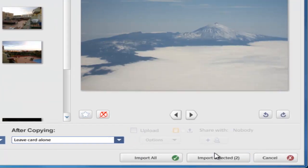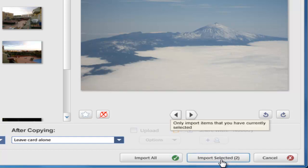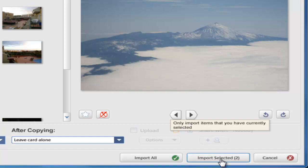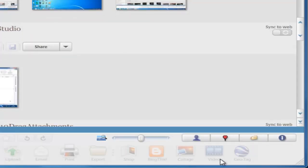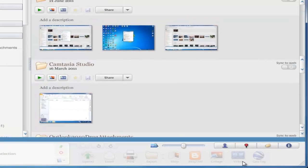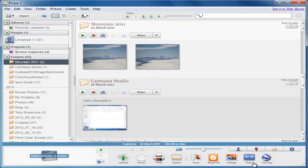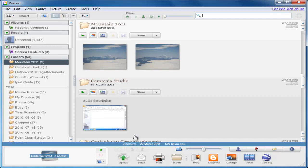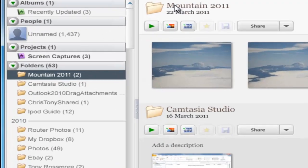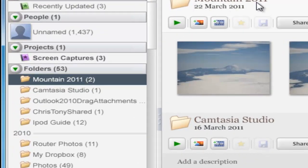The next thing I need to do is click import selected. As you can see, there's actually a number to the right of import selected—the number two. That means I'm going to be importing just two photos, which is correct. So I'll click import selected. Those pictures are now being imported into Picasa, and as you can see, it's now actually made a little section called mountain 2011.